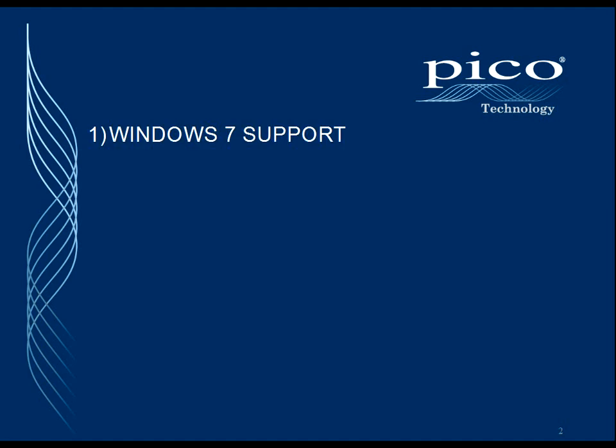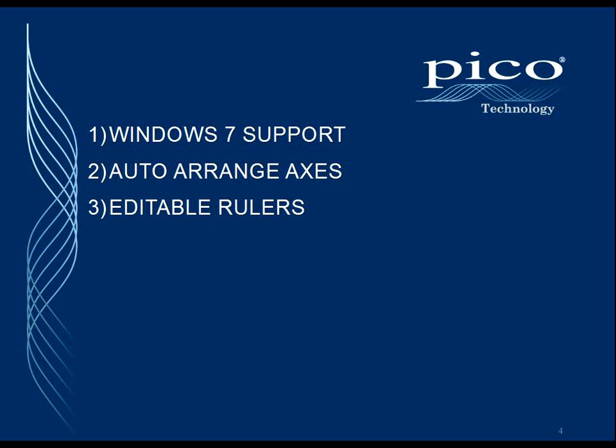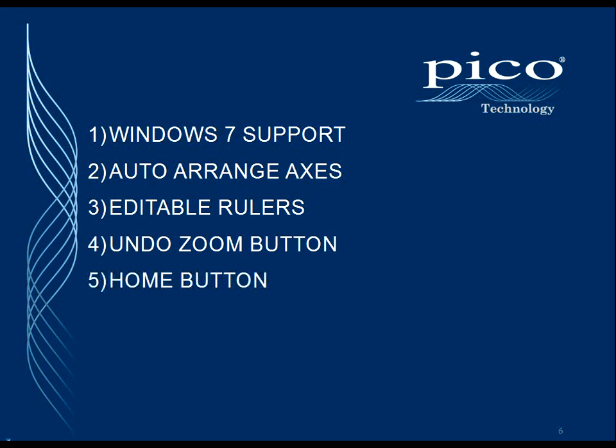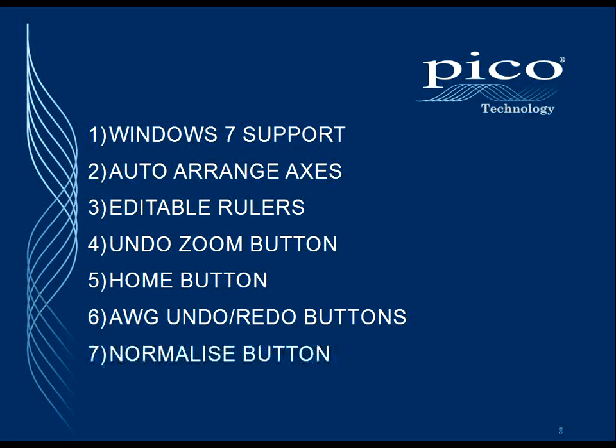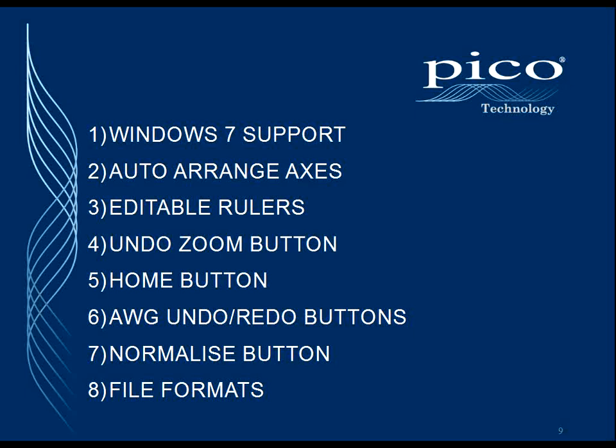We'll start off by demonstrating the Auto Arrange Axes feature, then the Editable Rulers, Undo Zoom Button, the Home Button, the AWG Undo or Redo buttons, the Normalize button, and finally changes to the file format.